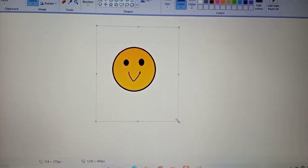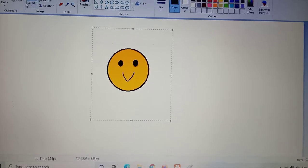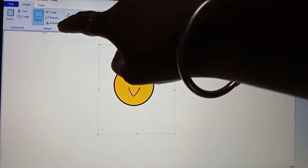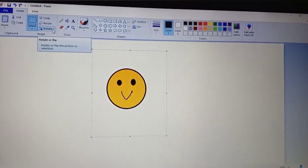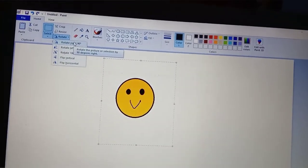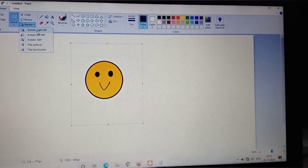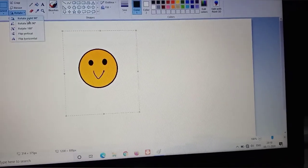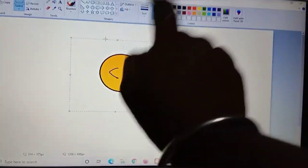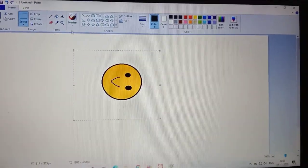Now I will select the picture I want to rotate. Then, from the Image group, click on the Rotate option. After clicking Rotate, you will get five options. Suppose I click on Rotate Right 90 degrees — the picture will rotate towards the right by 90 degrees. Let's see — you can see the picture has rotated to the right.